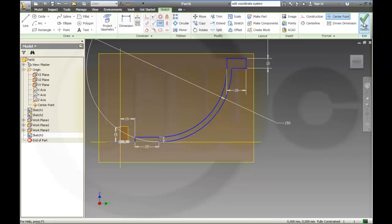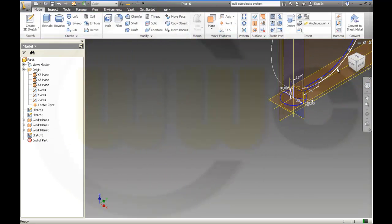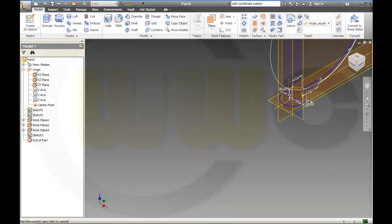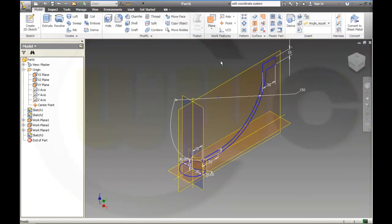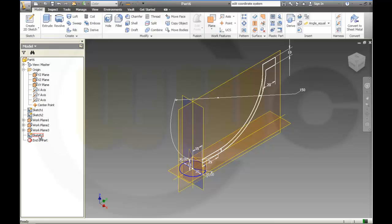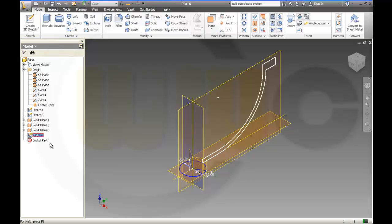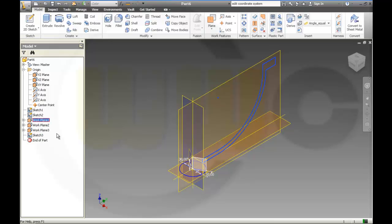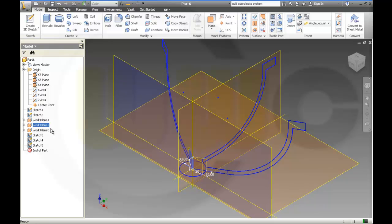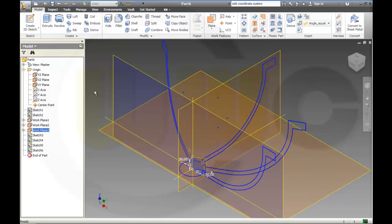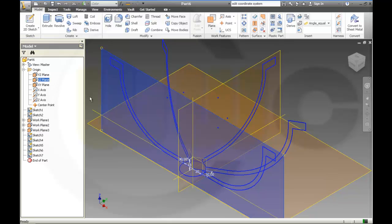Now hide the dimensions. Copy this sketch to the before created work planes. Copy it, paste it, paste it, paste it, and paste it to that plane, like this.